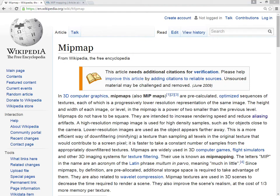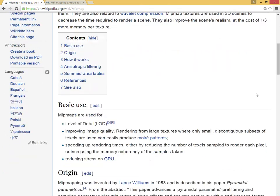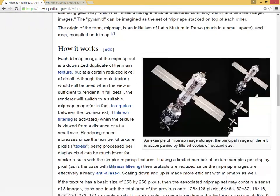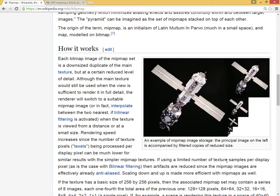Mipmaps, which were mentioned in earlier videos, are pre-calculated smaller versions of an image, progressively smaller versions. Wikipedia actually has a pretty good example of this satellite in smaller and smaller versions.